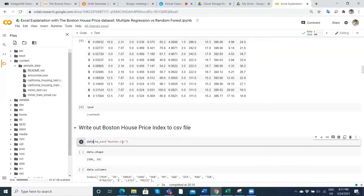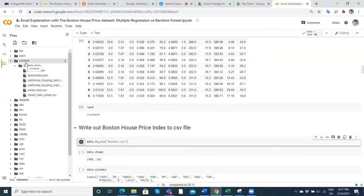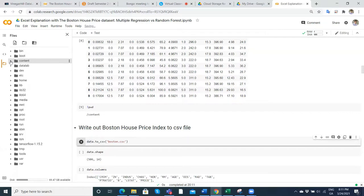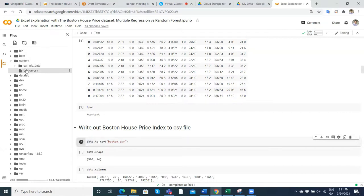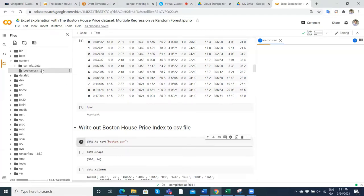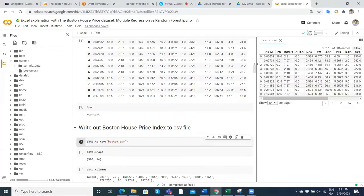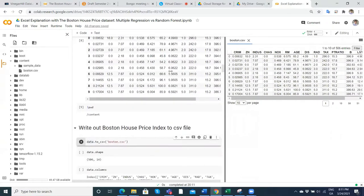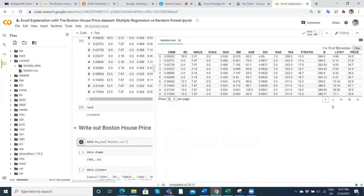I want to write that out to the content folder. There can be a little latency because it has to go up to a server. If we close and reopen, we can see it appearing. Double-clicking on it, you can see the Boston House Price dataset is now available — we can view it and all the variables are there.